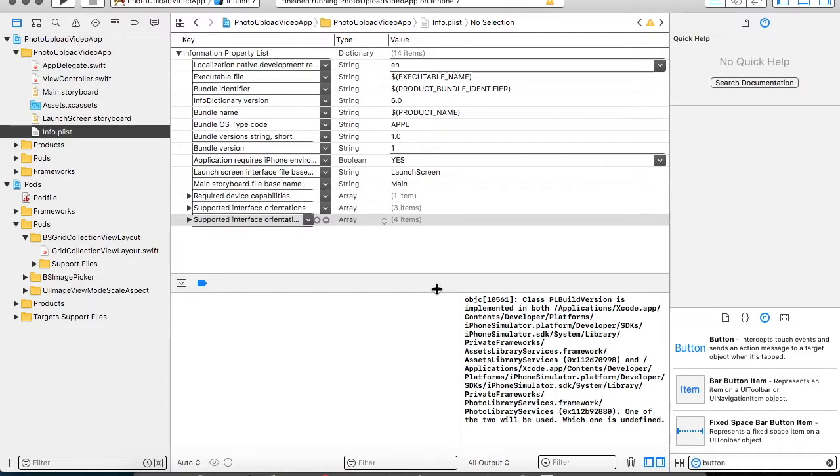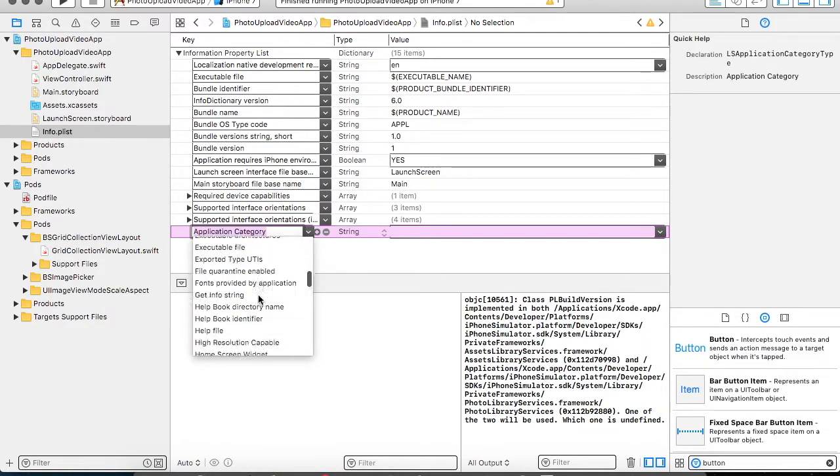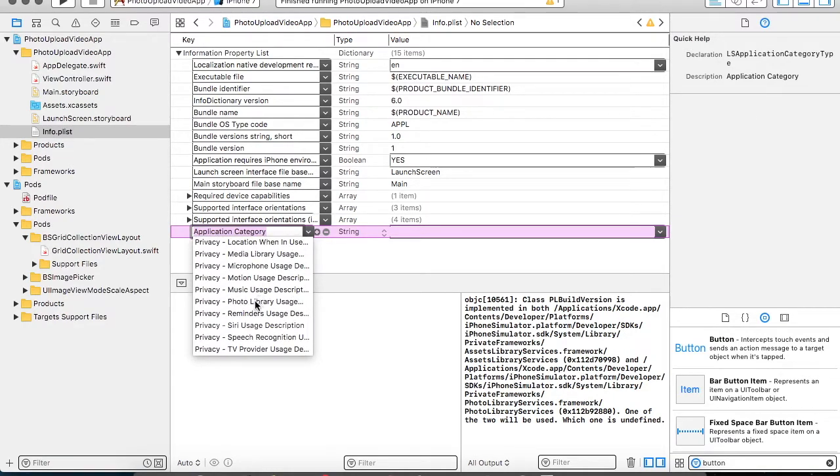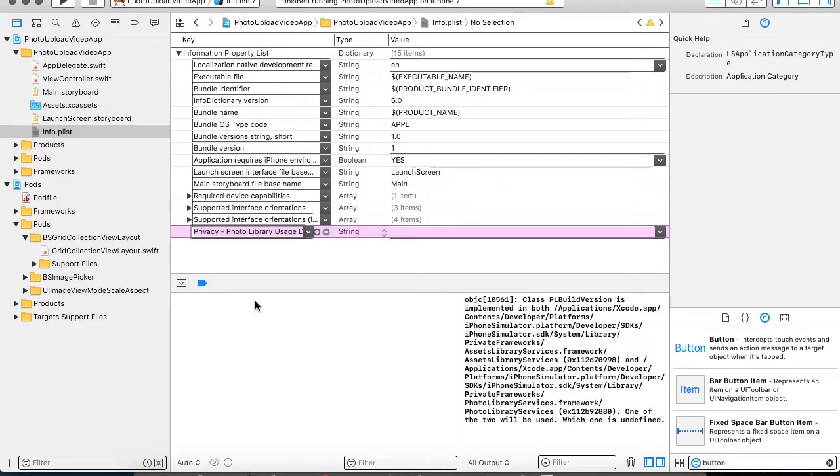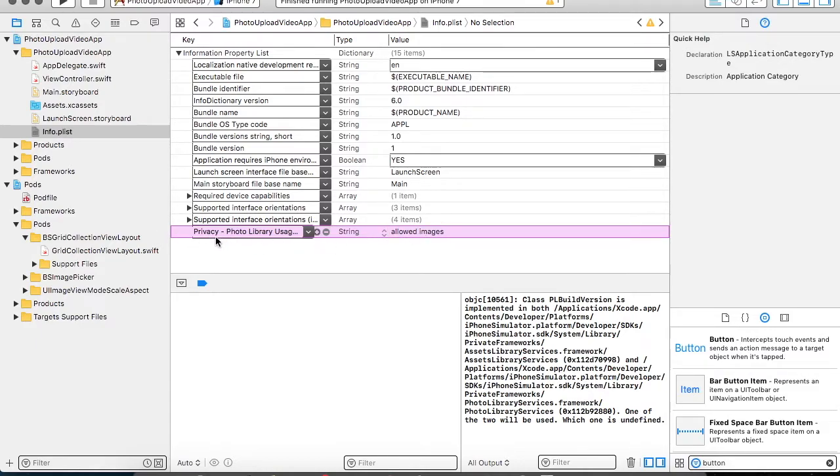Now when you are running it for the first time, you will be getting an error because your application should support the privacy policy to display the photo library. If this is not allowed, then you will not be able to see the picture gallery. You have to specify a string for your privacy photo library usage description.